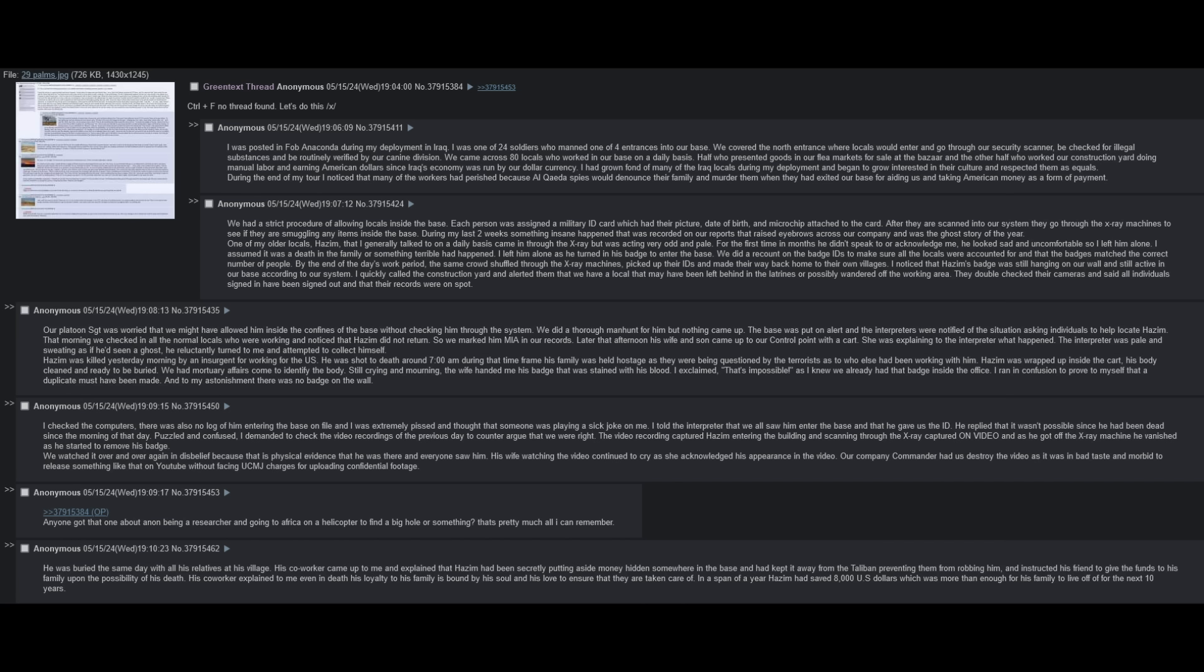Puzzled and confused, I demanded to check the video recordings of the previous day to counter-argue that we were right. The video recording captured Hazem entering the building and scanning through the x-ray, captured on video, and as he got off the x-ray machine, he vanished as he started to remove his badge. We watched it over and over again in disbelief, because that is physical evidence that he was there, and everyone saw him. His wife, watching the video, continued to cry as she acknowledged his appearance in the video. Our company commander had us destroy the video, as it was in bad taste and morbid to release something like that on YouTube without facing UCMJ charges for uploading confidential footage. He was buried the same day with all of his relatives at his village.